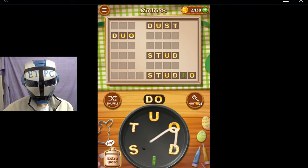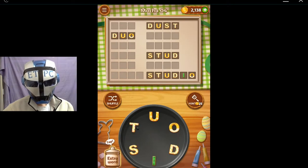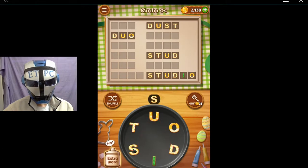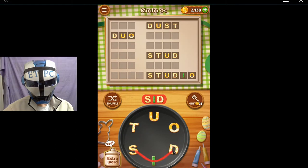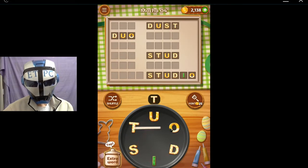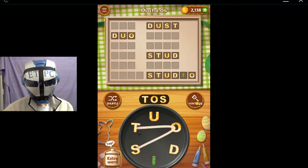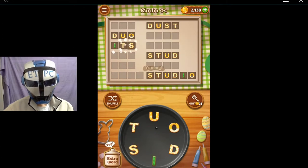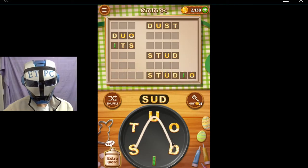And Dost? How about Sud, and Sod, and Sid, and Tuss, Toss, Tis, It's. How about Pseudo?